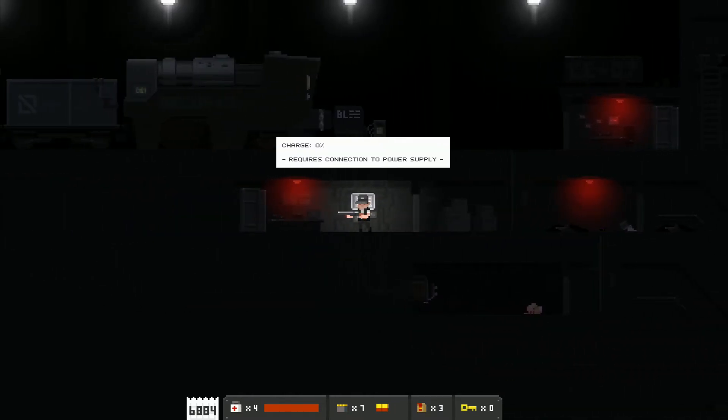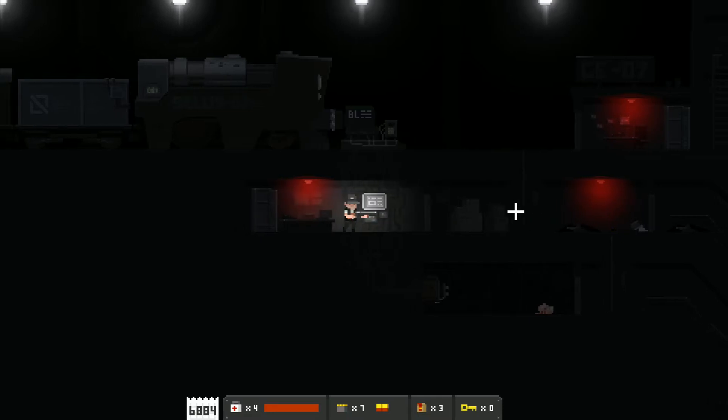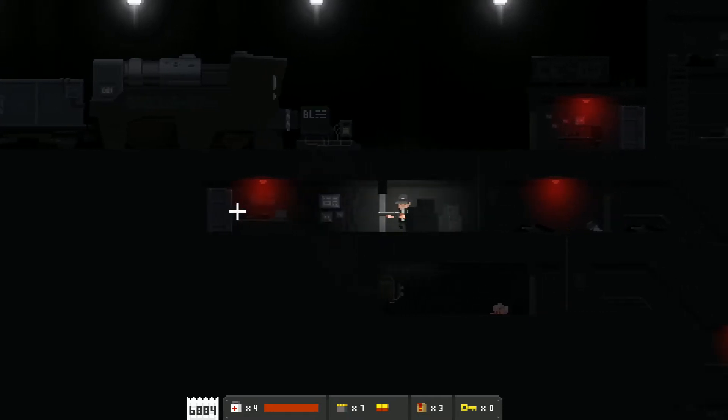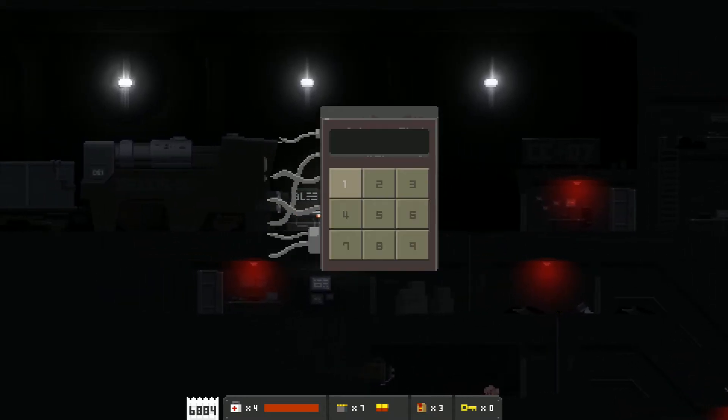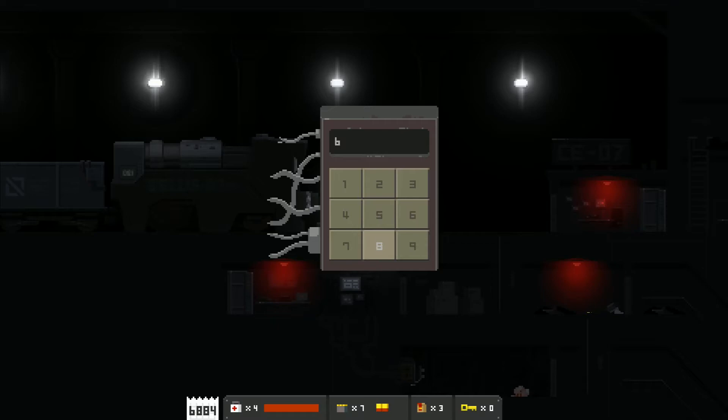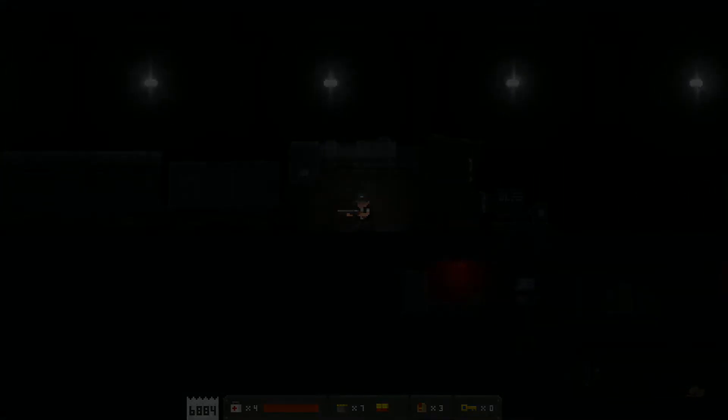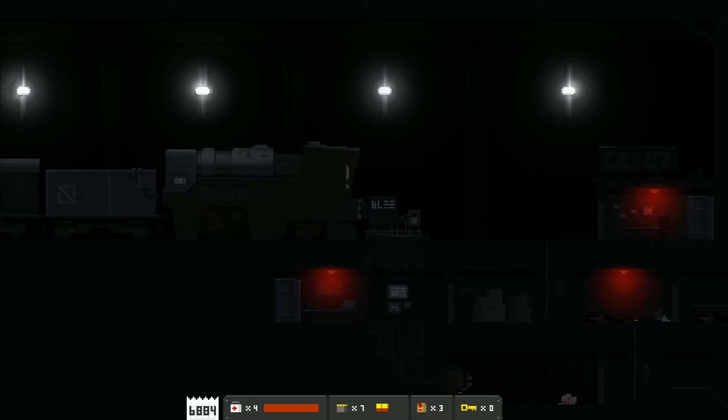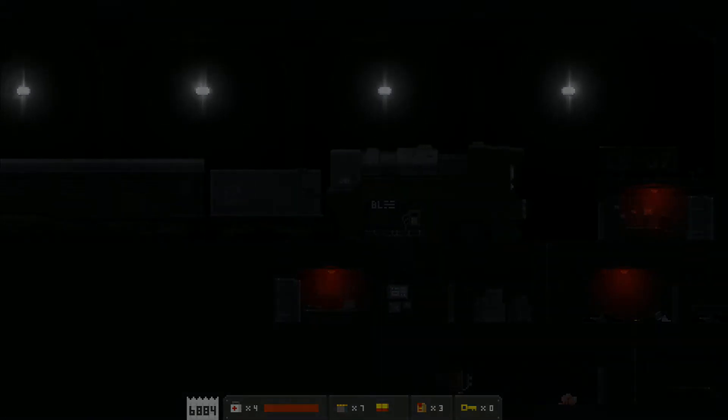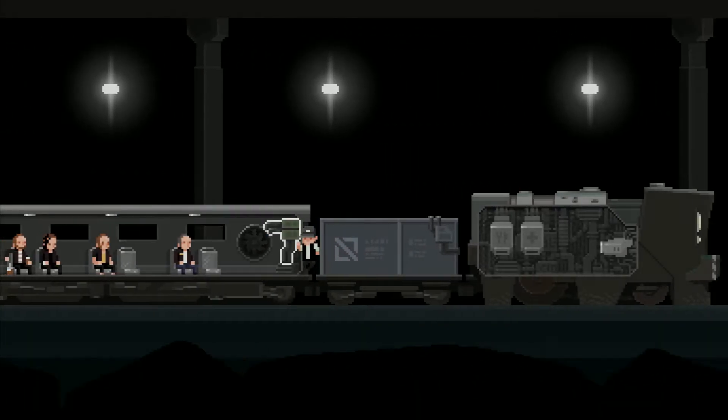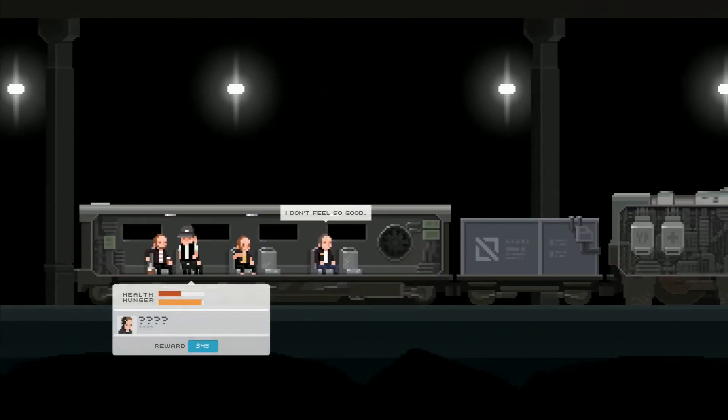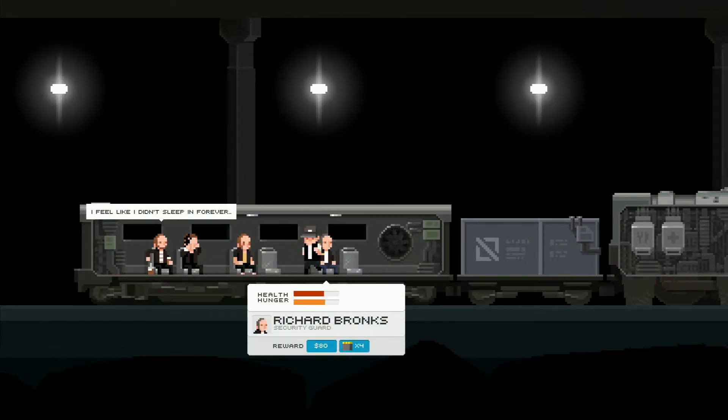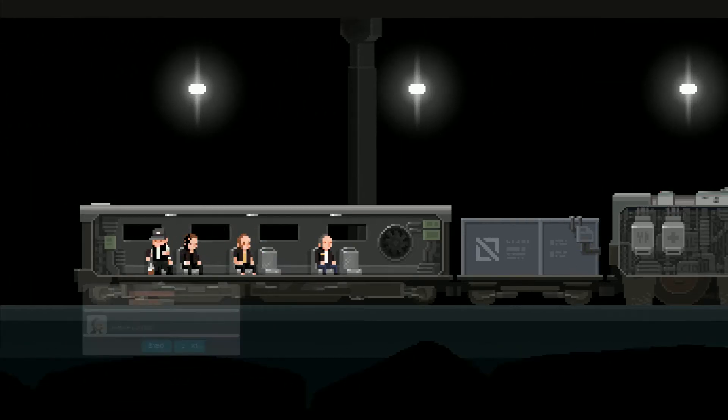Charge at 0% requires connection to power supply. Yeah didn't I already... 6-8-8-4. Okay. Well I guess we're going. Buying stuff. Well that one wasn't too bad. Oh, but he did show up on the train. I don't feel so good. Okay you're hungry.